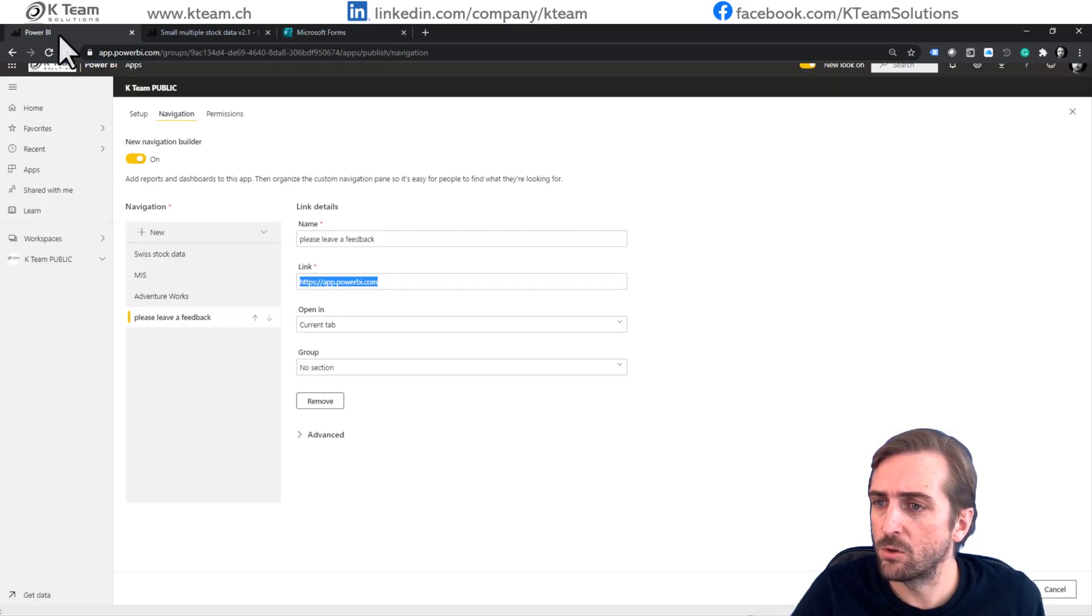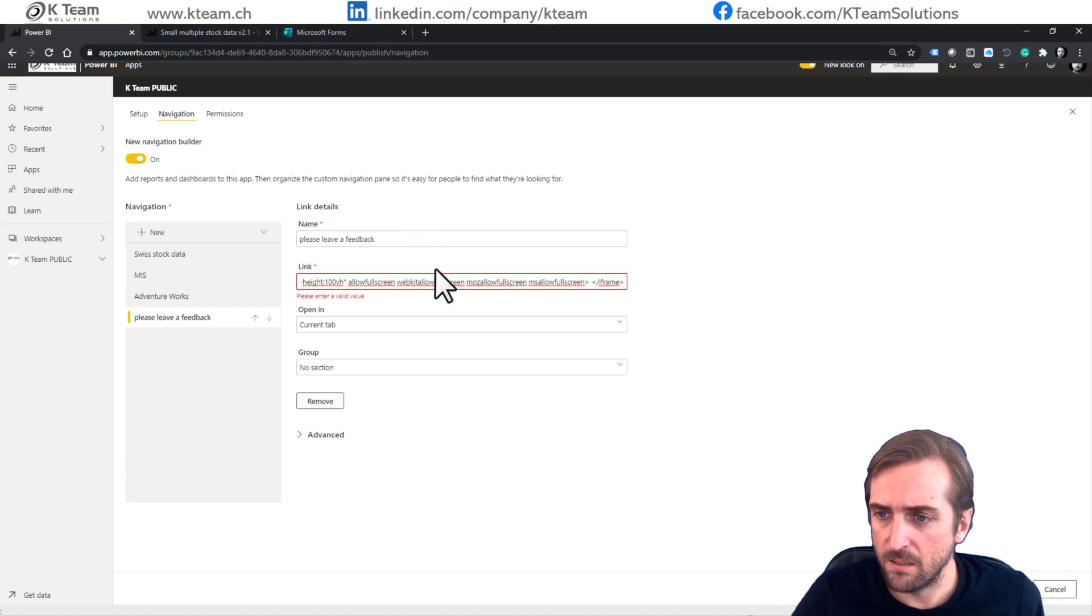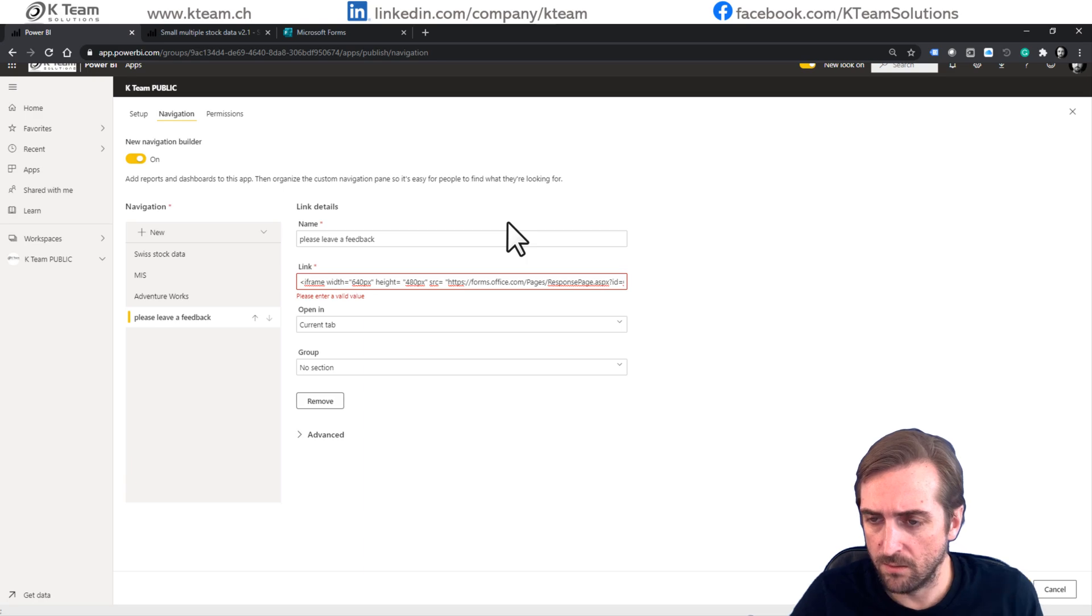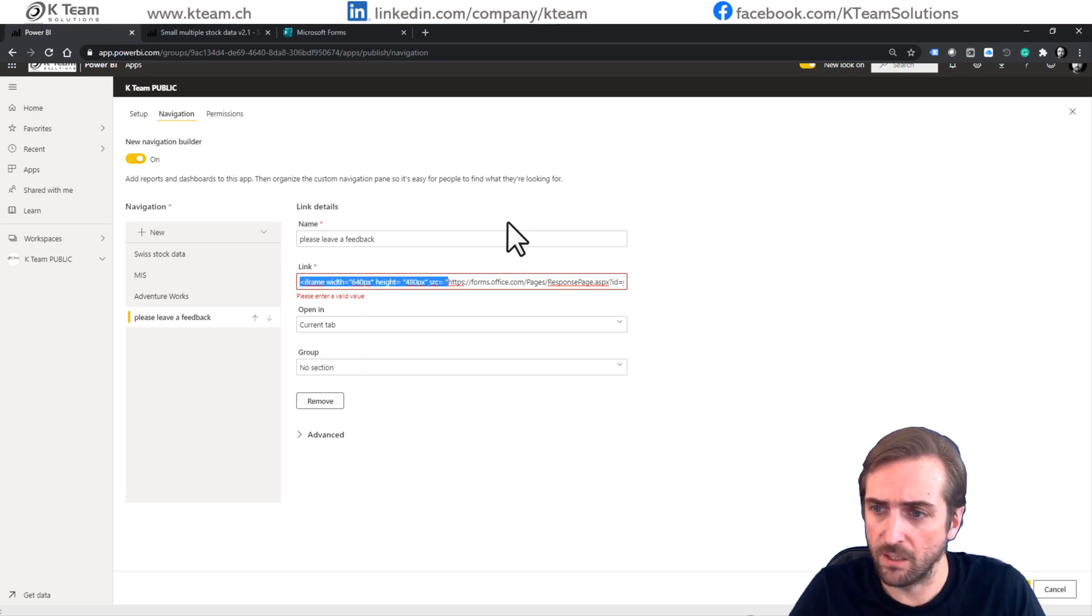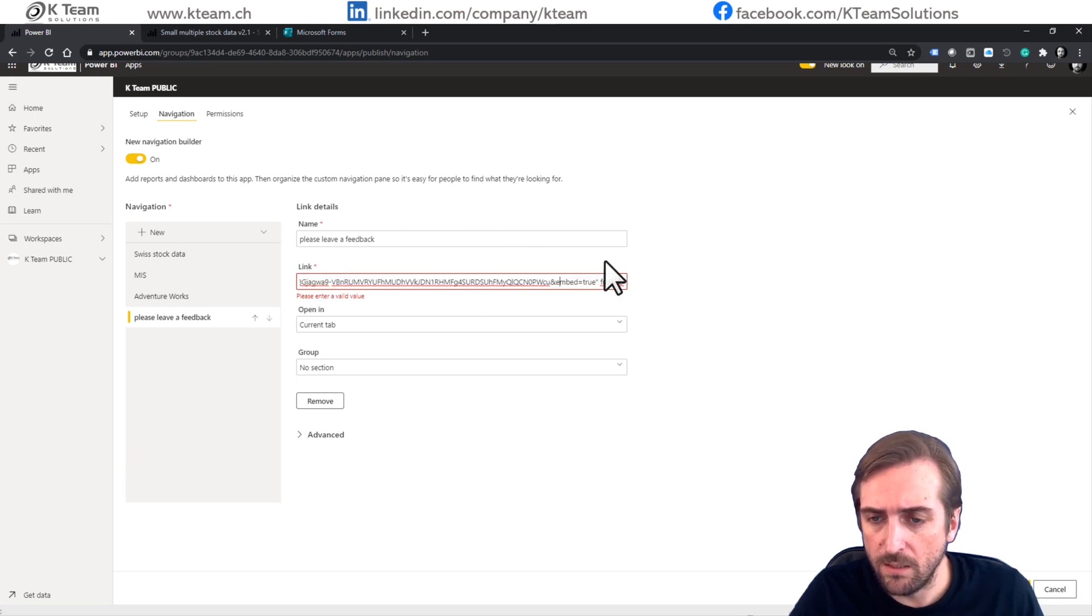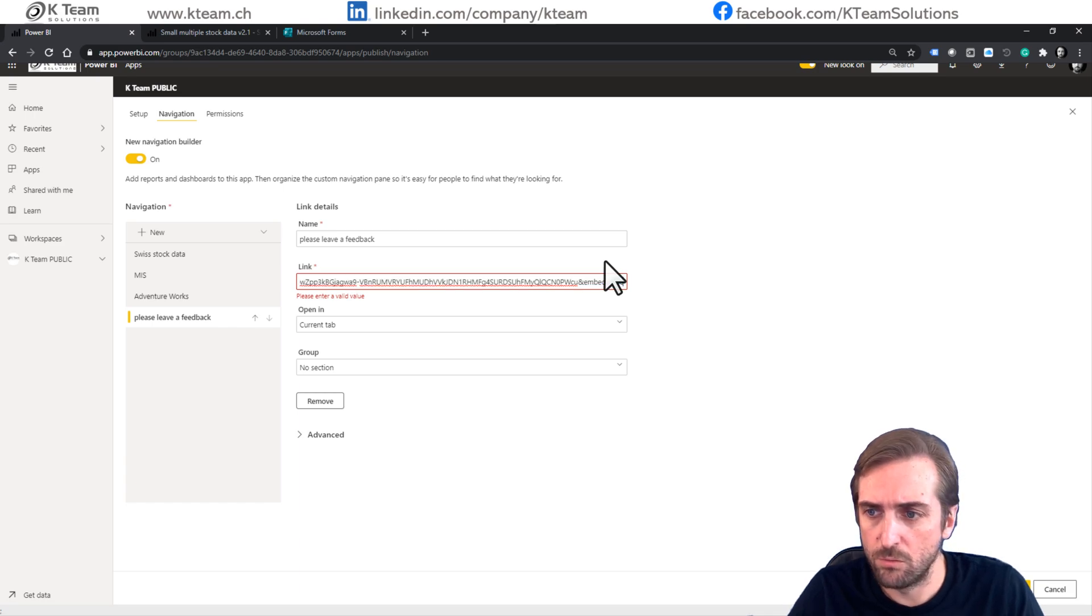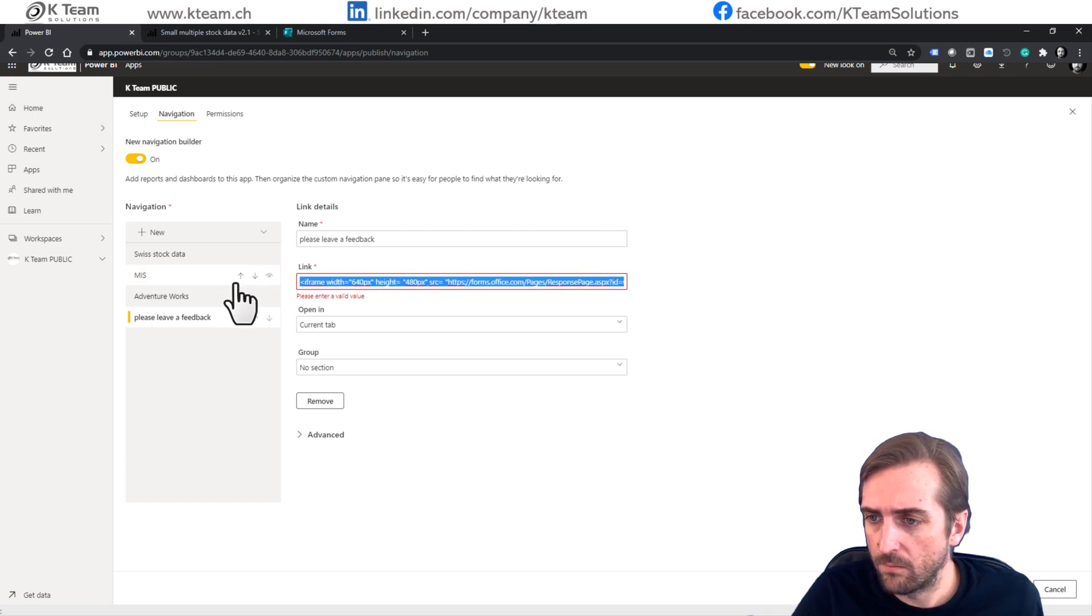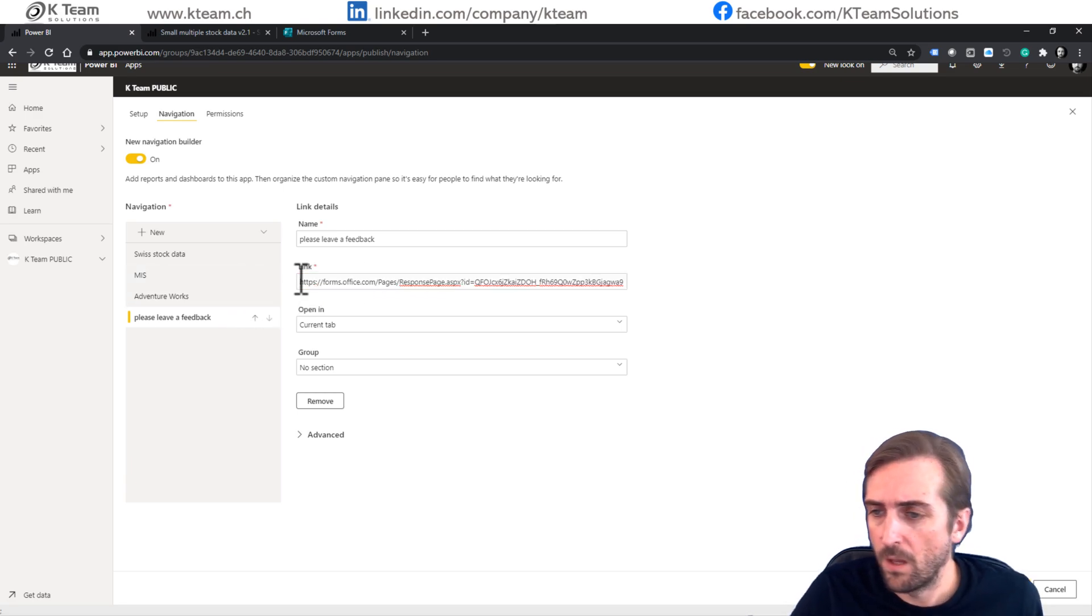Go back to Power BI and we paste in the code. Now we need to be careful because we actually don't need the entire code. So we delete everything before HTTPS and also we delete everything after true. That's it. And sorry, I didn't delete this part. Here we go.